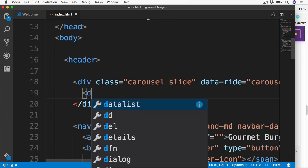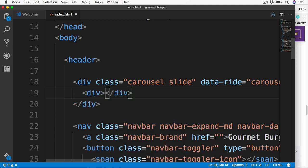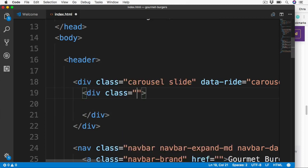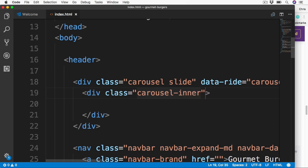The dataRide attribute of Carousel tells Bootstrap to automatically play the carousel once the page is loaded. Inside here we're going to add a second div nested in the middle, and this is going to have the class of CarouselInner. This class of CarouselInner is going to act as a wrapper for our slides or images, which we're going to add now.